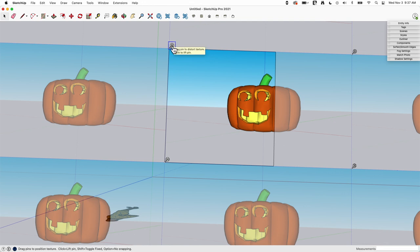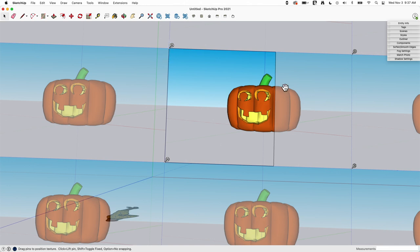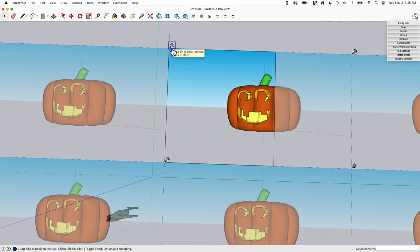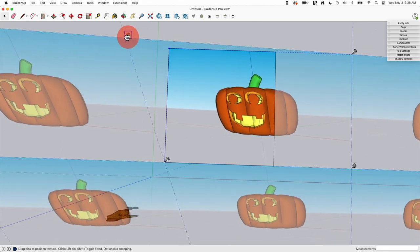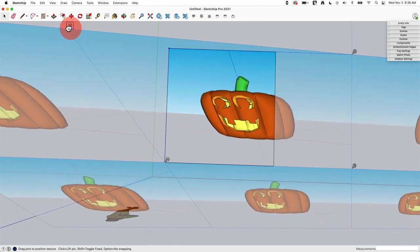But what these pins let me do is they let me take this image and stretch it as if this image was printed on like a big rubber sheet and I just stuck a nail in there and started pulling on it. So if I grab this pin right now, click and hold and start dragging you see exactly what I'm talking about.